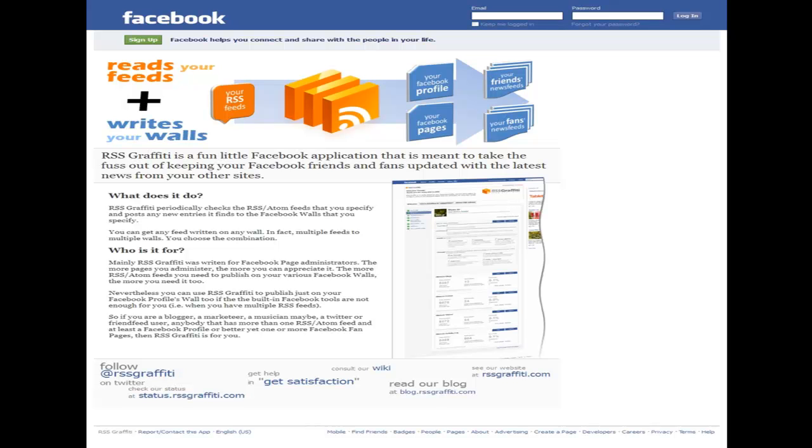RSS Graffiti is a great Facebook app to use to publish your WordPress blog site posts to your Facebook business page. Like most auto posting services, RSS Graffiti grabs your blog site's RSS feed to post on your page. Use the application in the simplest form for great results or choose from a set of custom settings to fine tune your posts.